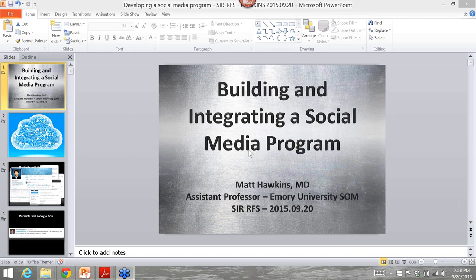This webinar will also be available at some point on YouTube as well. If you just go to YouTube and type in IR education, it will show up under the RFS's webinar series there. So you can always access it at some point. Again, my name is Rajad. I'm with the RFS Clinical Education Committee. And thinking about social media, there are really two underlying goals: a business component and an educational component.